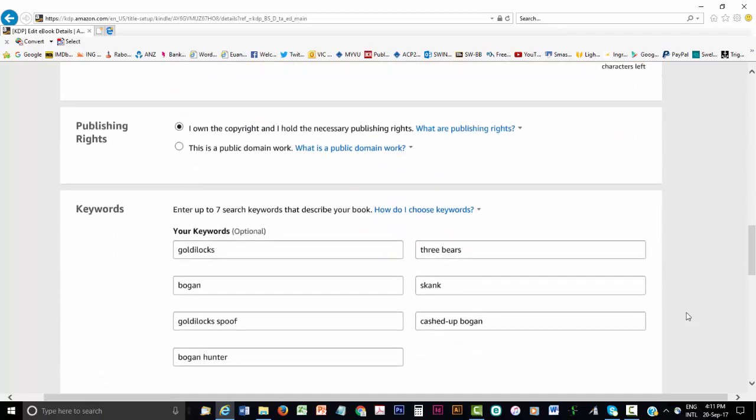Next, you declare if you have the necessary publishing rights to publish this eBook. If you are the sole author, then these rights are automatically yours. If there are other contributors, then I recommend you make an earlier written agreement about who is going to click this button. The only other option to click is if you are republishing an eBook that is out of copyright, that is, in the public domain. For many countries, this means the author must have been dead for at least 70 years.